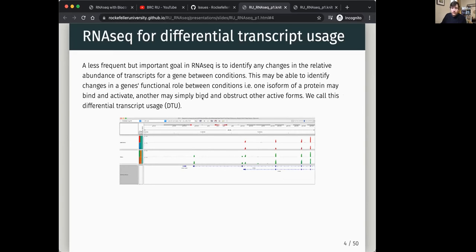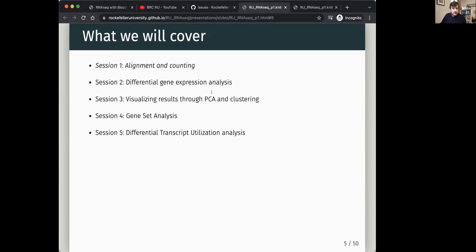Another approach, less common, is differential transcript usage analysis, which allows you to identify different isoforms in use. There might be a switch in which a specific exon is used. You can see from these tracks that the two isoforms differ: in red, only the bottom model is used, while in green, both models are used — meaning a new isoform is being transcribed.